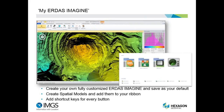Another big innovation this year is MyImagine. You can create your own fully customized ERDAS Imagine and save it as your default. You can hide all the buttons you don't want to use, create spatial models and add them to your ribbon, and also add shortcut keys for every button. This is very useful if you have a person doing a very specific workflow — they don't need to see all the other functionality. They can be provided with a very simple, clutter-free GUI with just the buttons they need, making the application usable by anybody in the organization, not just geospatial experts.